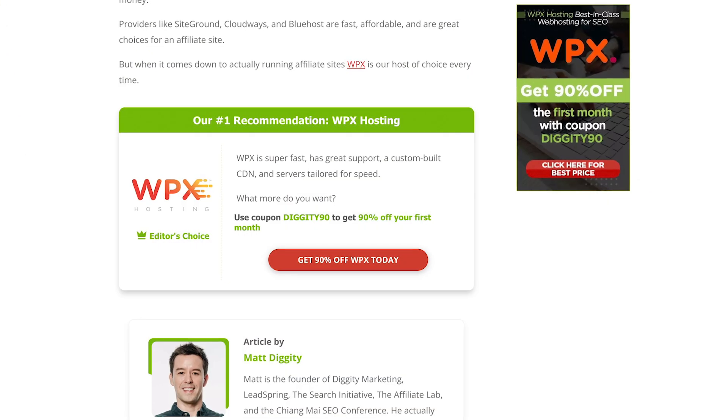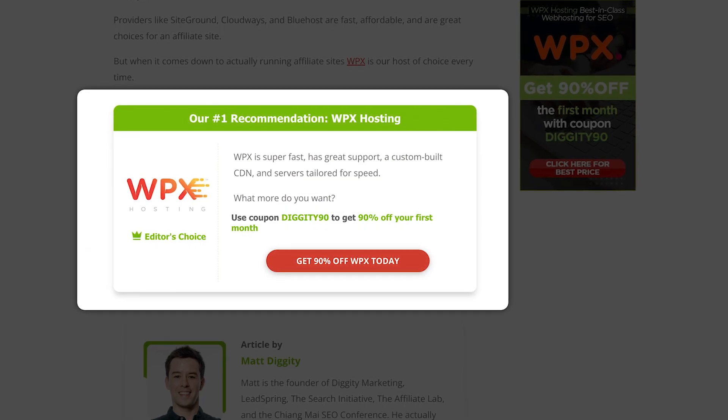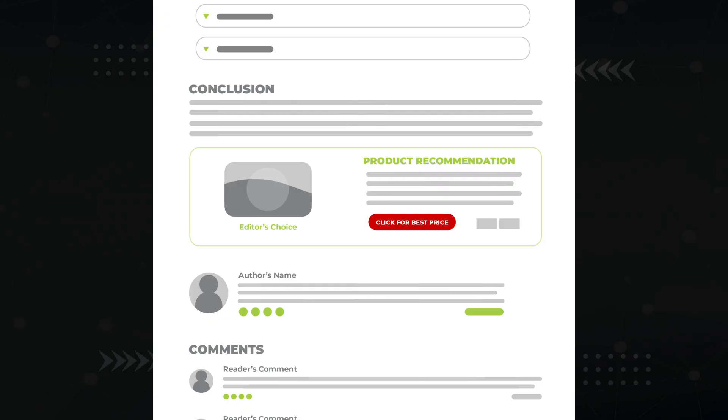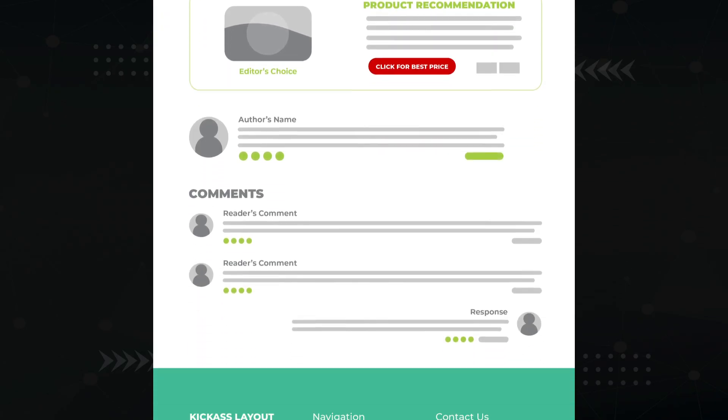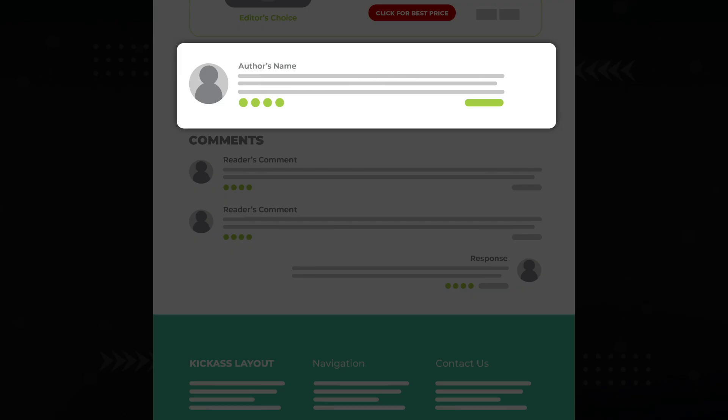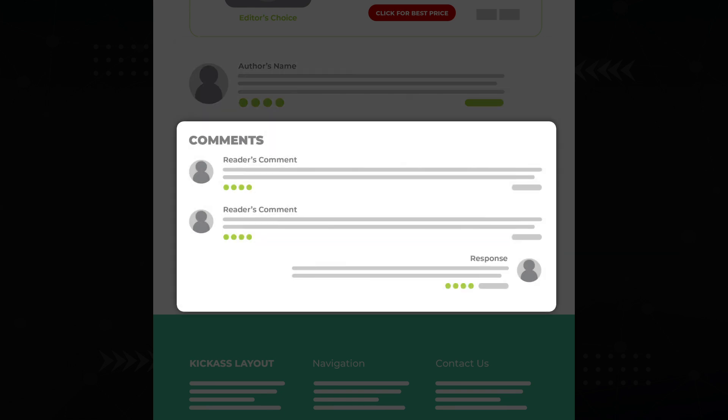Here's an example of an end-of-article product display at diggitymarking.com. Next, we have an author box — another offering to the gods of EAT — and then a comment section. Depending on the search and the niche, a comment section can be a ranking factor. Check your competition to see if an active comment section is the norm for your search term.